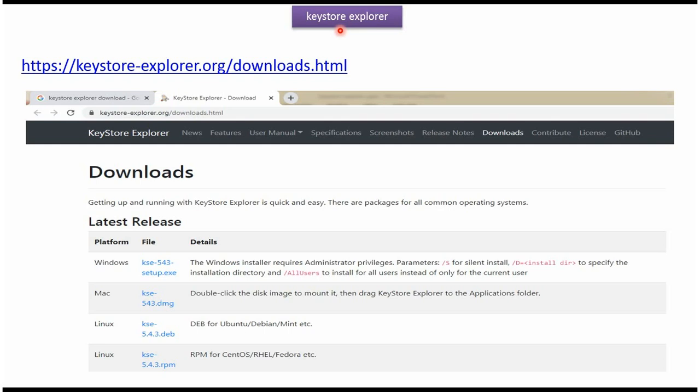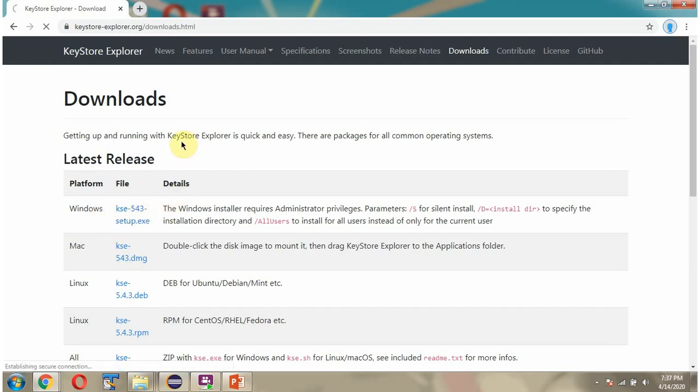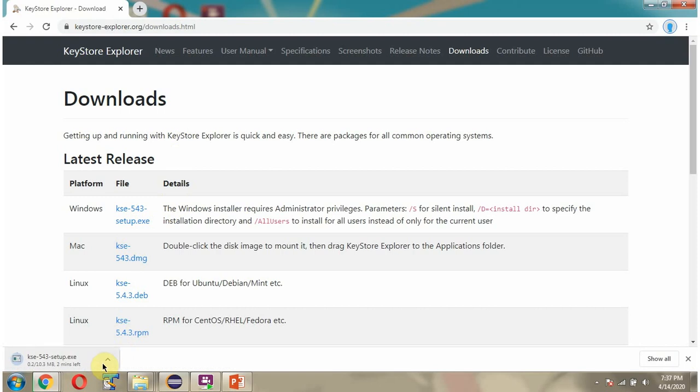In this video tutorial I will explain how to install Keystore Explorer and how to use it. Here you can see Keystore Explorer download page and I am using Windows Operating System. Click on this. It is downloading the installer.